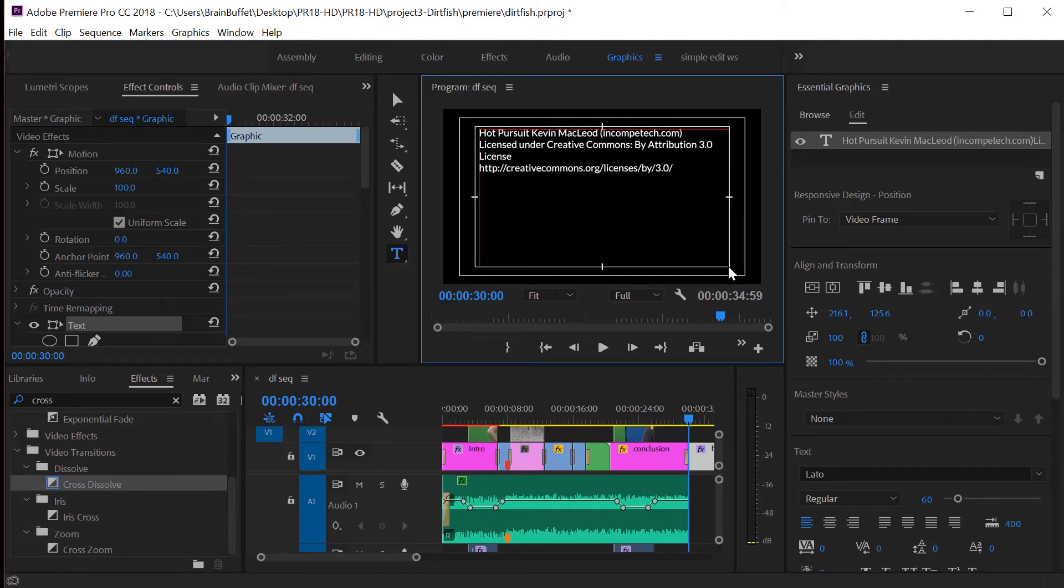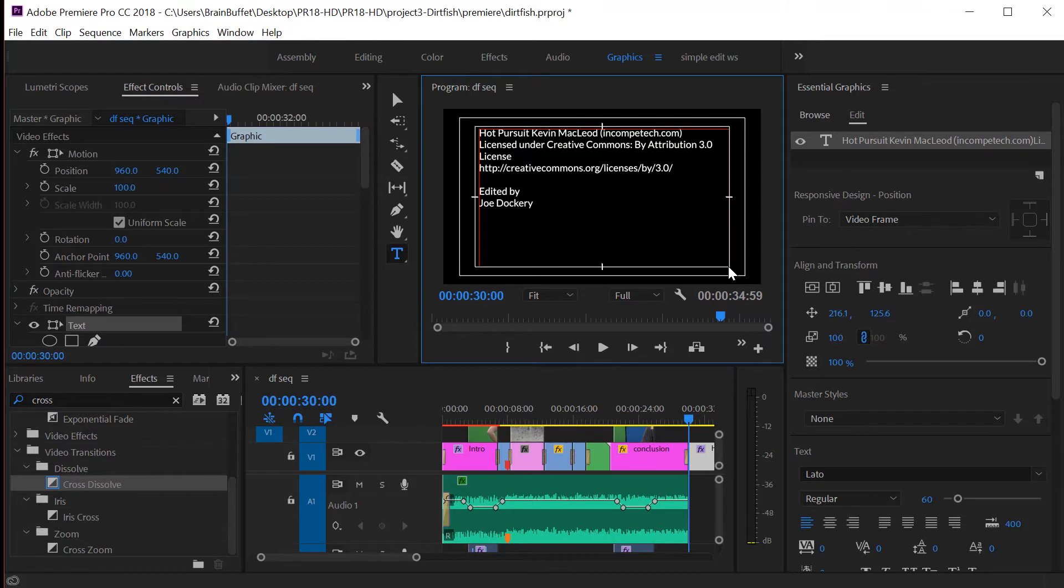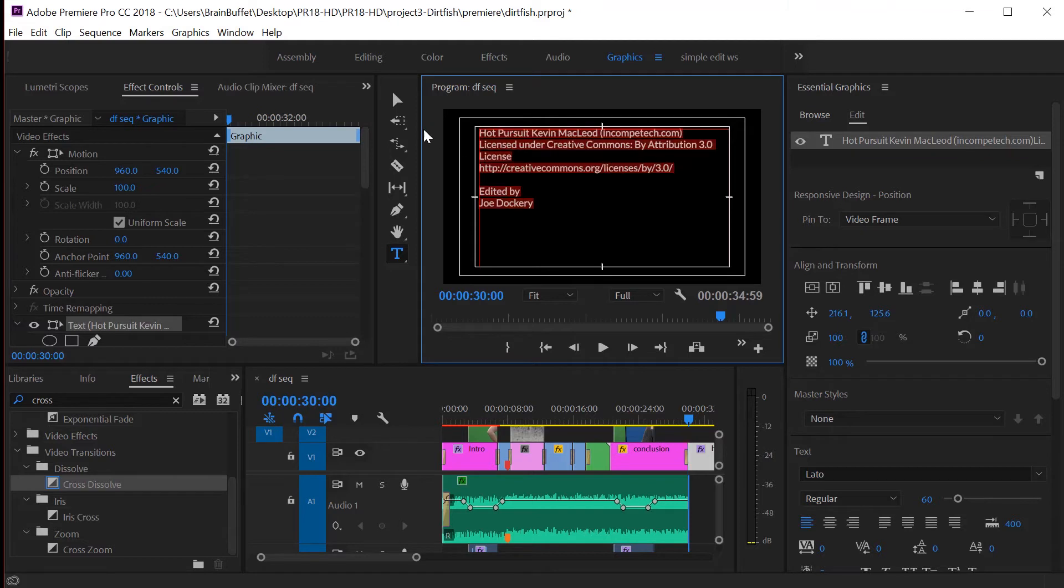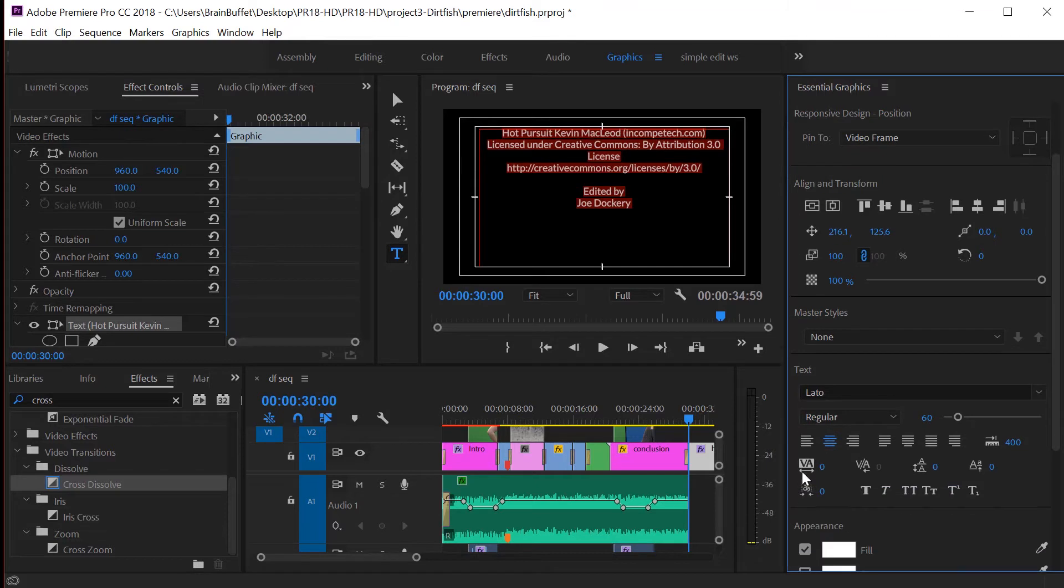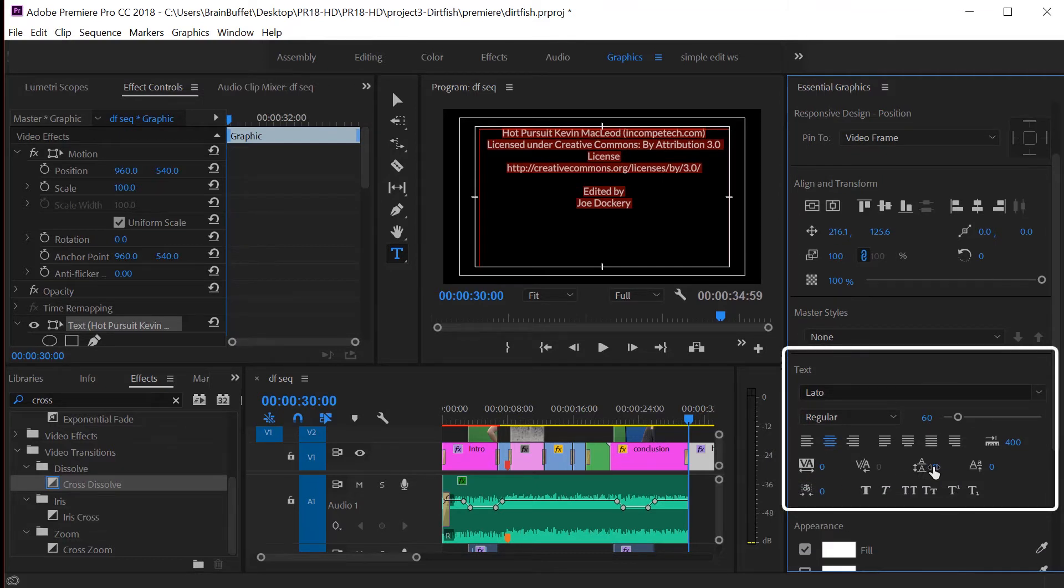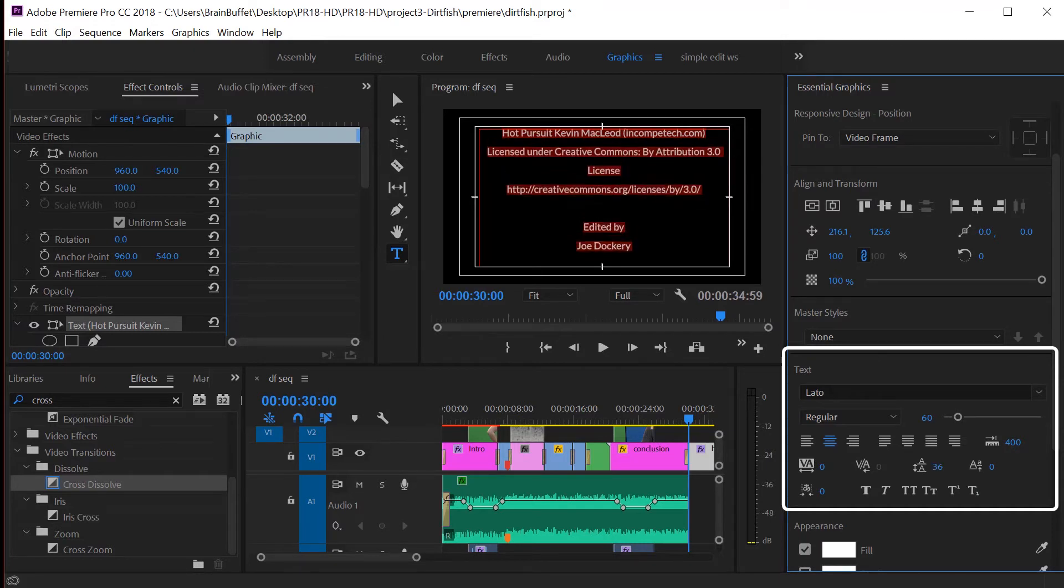You might want to include other things like 'Edited by' and then put in your name. Feel free to have some fun with your credits. You can highlight these and do all sorts of different things—play around with the centering, tracking, leading, or something like that. Remember, these are things that you should know how to play with. You should know what they are.